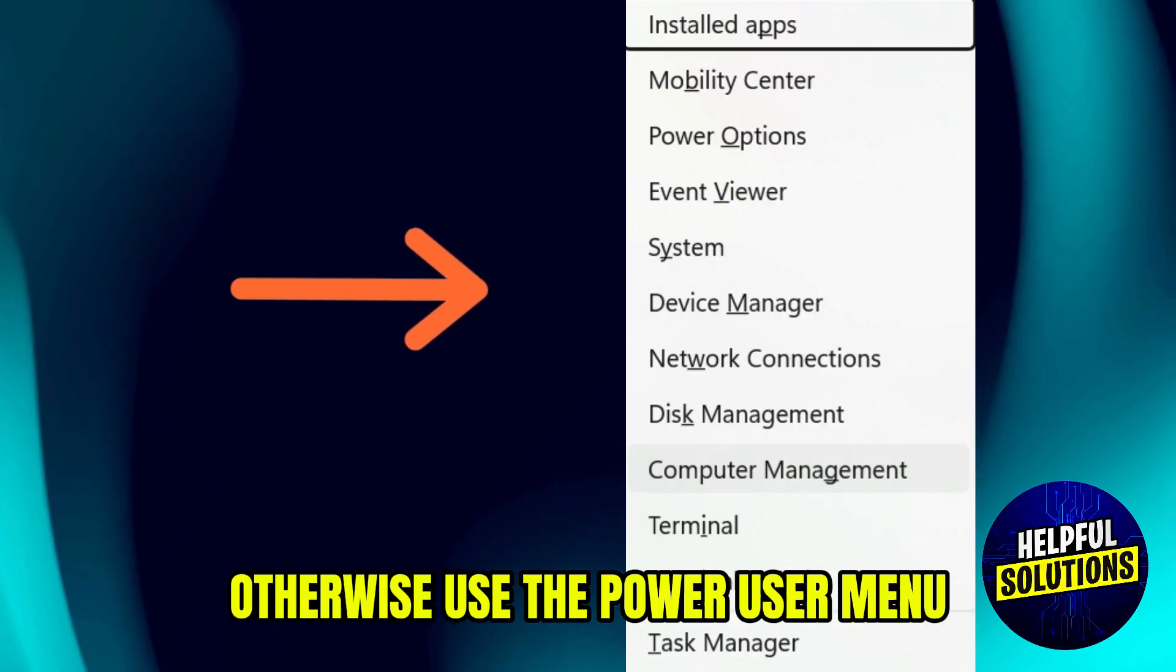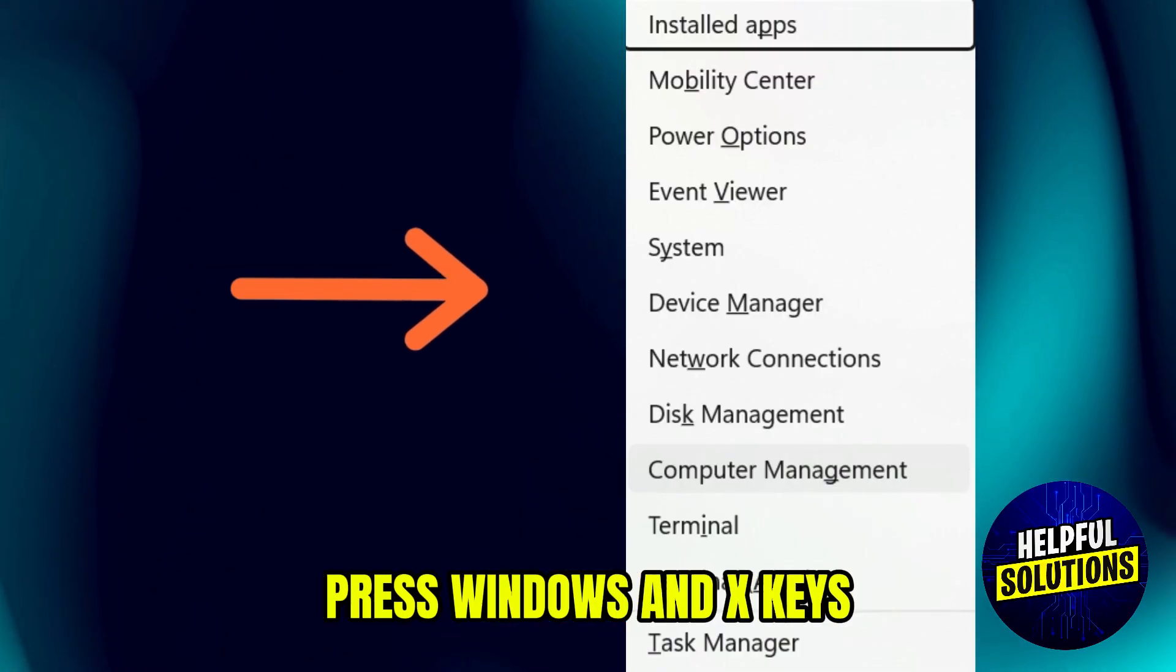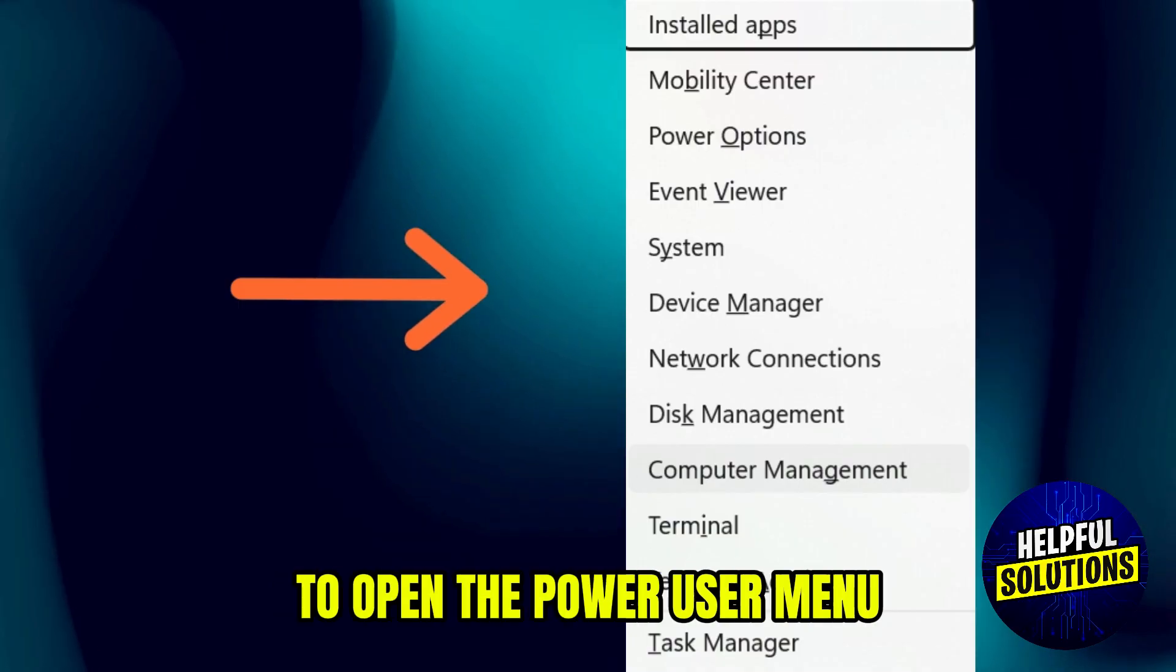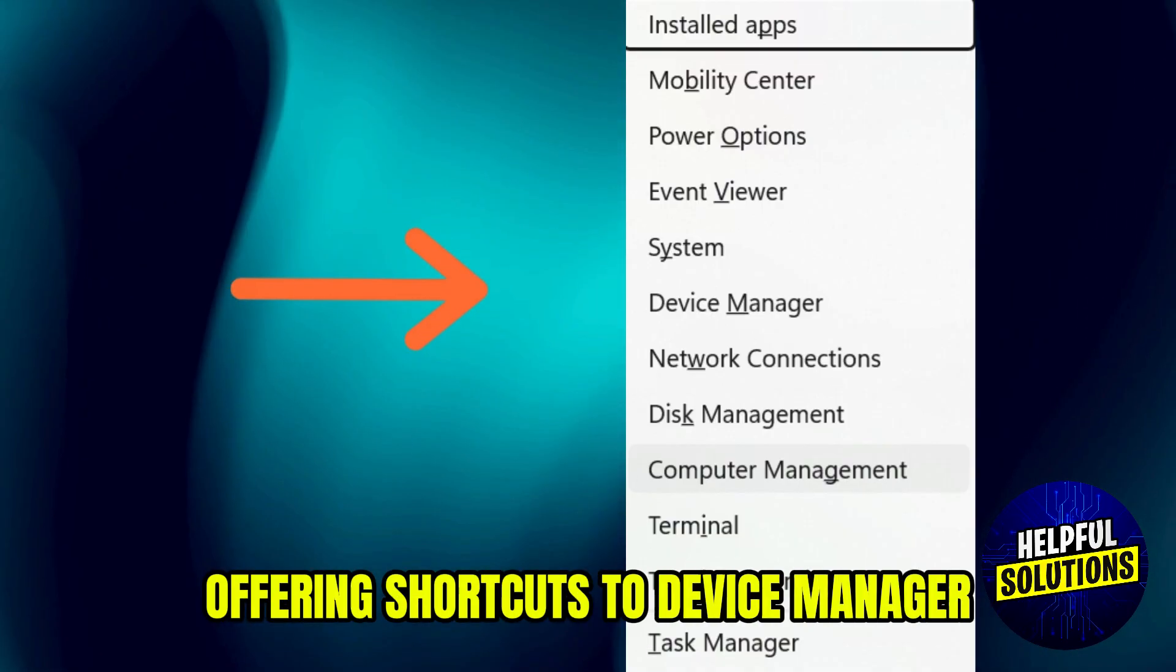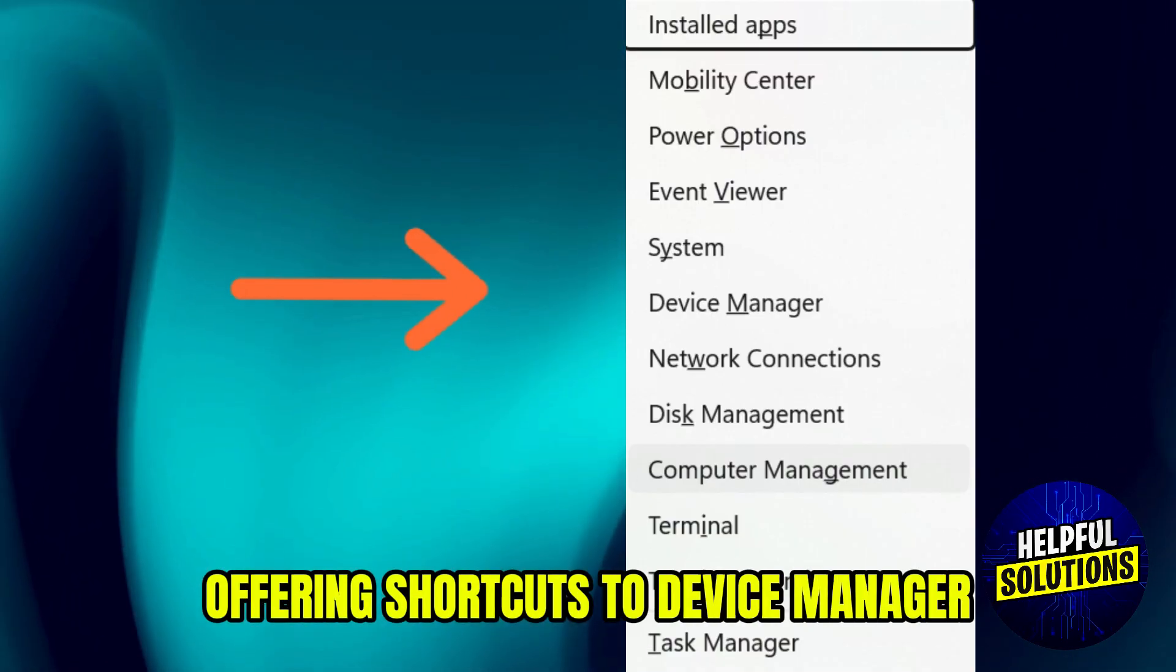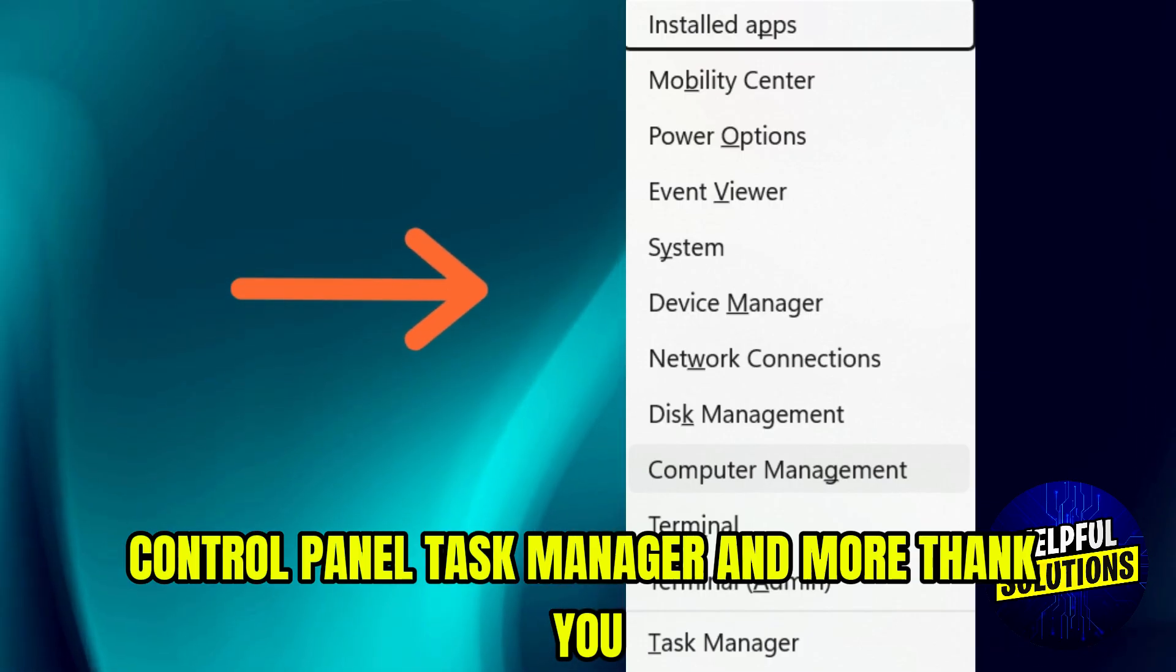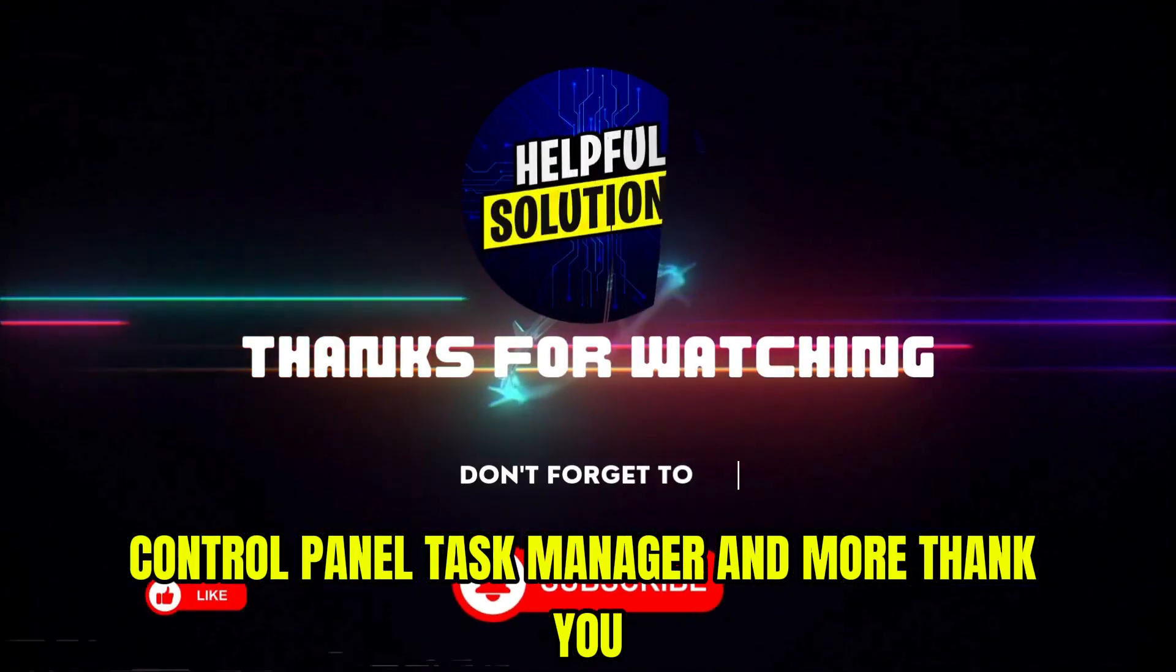use the Power User menu. Press Windows and X keys or right-click the Start button to open the Power User menu, offering shortcuts to Device Manager, Control Panel, Task Manager, and more. Thank you.